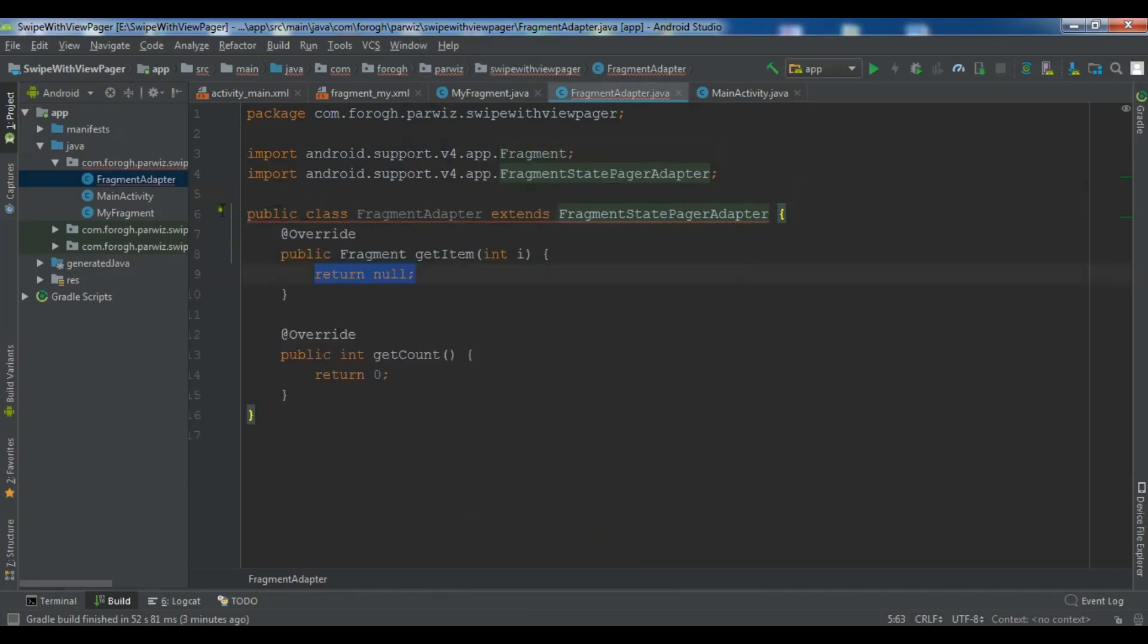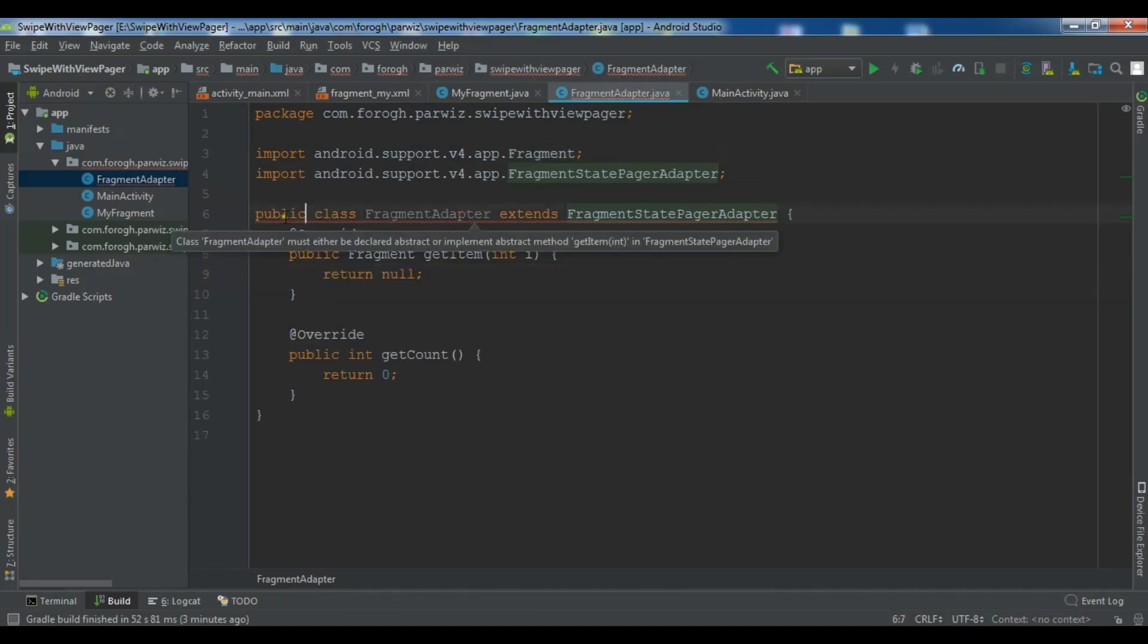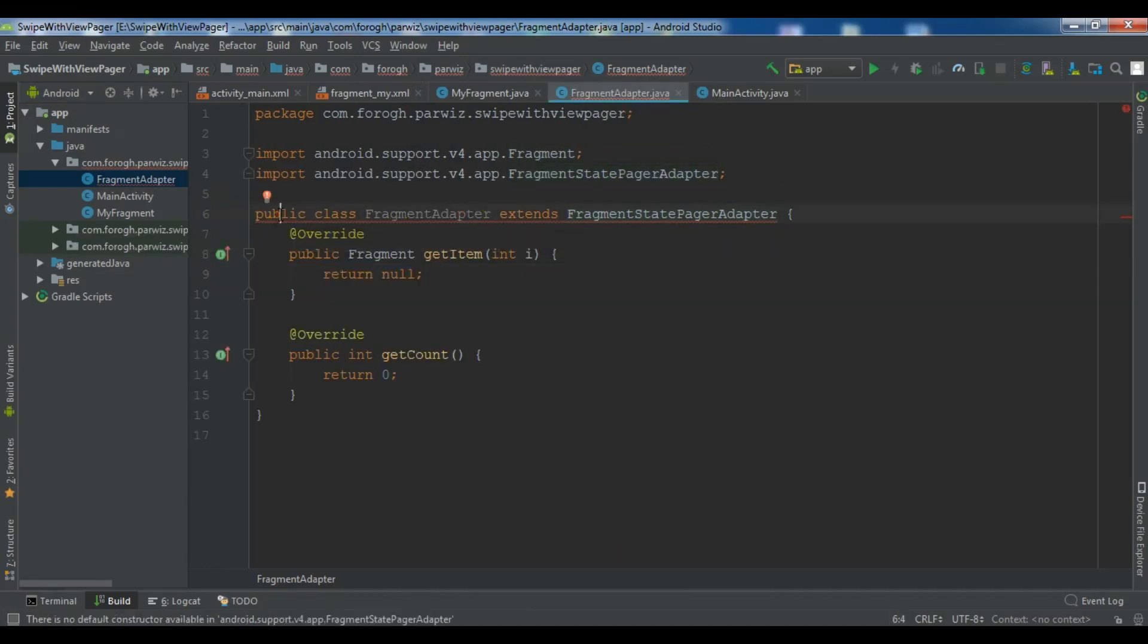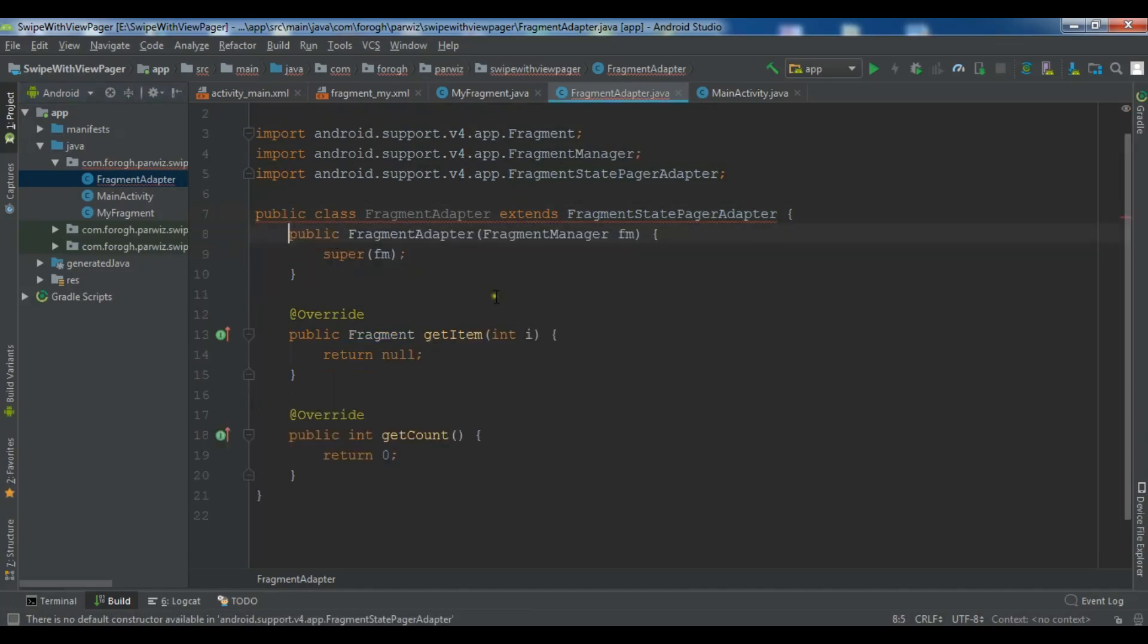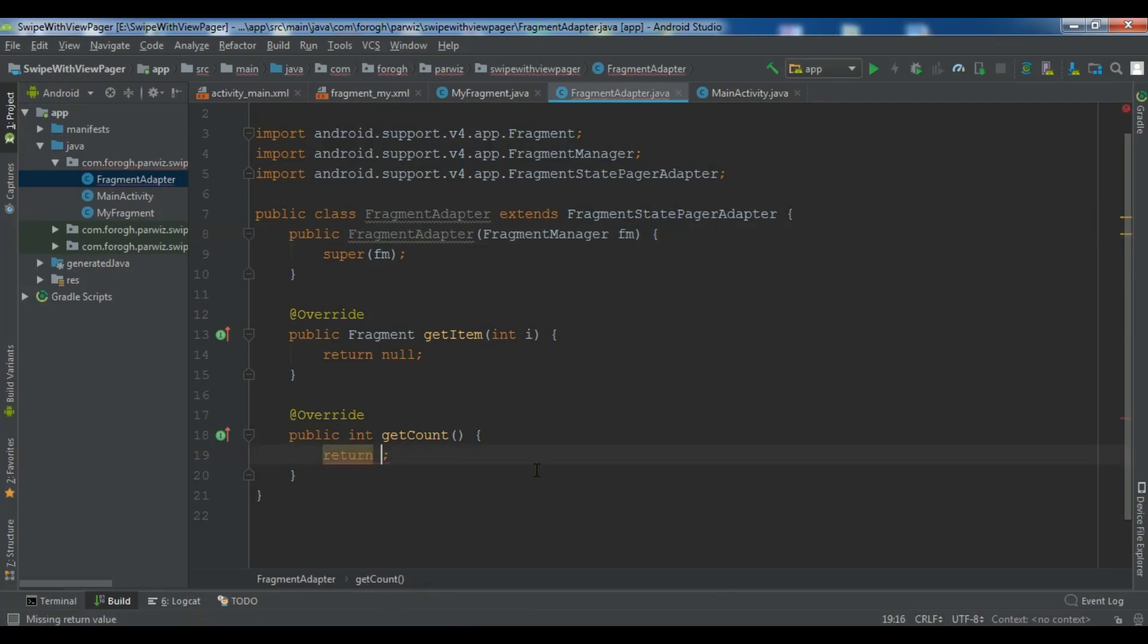Also I need a constructor for this with a super class. Create constructor. Now this is the count. For example we want to have 50 fragment objects or we want to have 50 pages. So I want to give it 50 here. And now in this section.